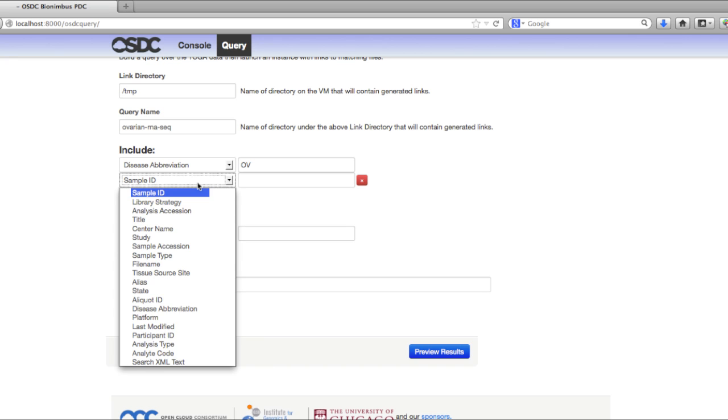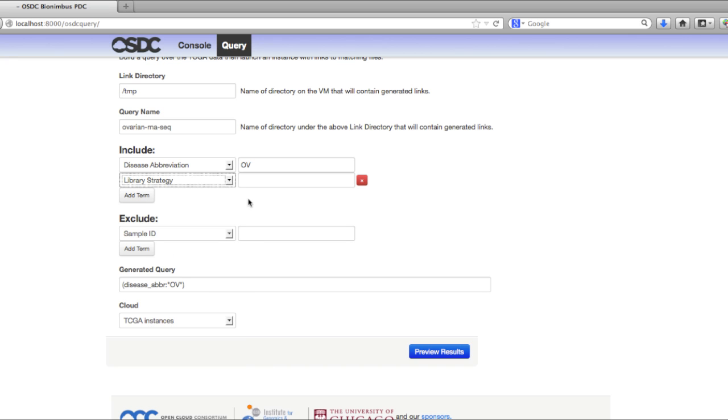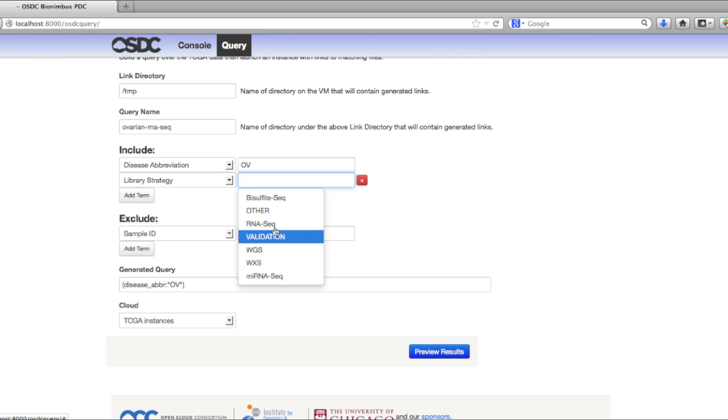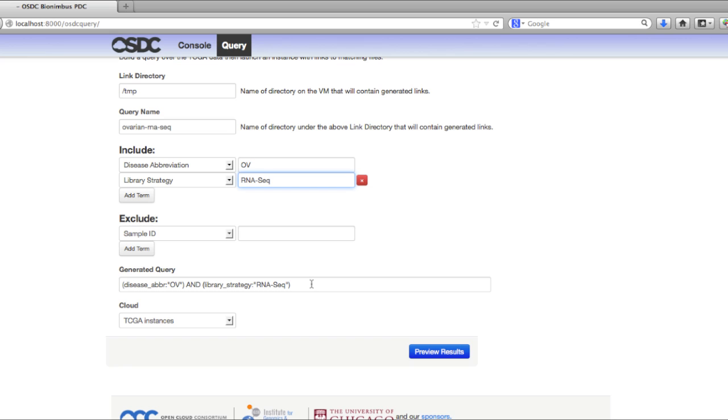Since we are interested in RNA-seq today, we'll choose library strategy. Again, it shows you all the various options available, and we'll select RNA-seq. You may have noticed that down here a query gets generated. If you become a more advanced user, you can actually just type your query directly in this box.